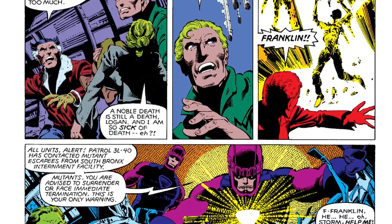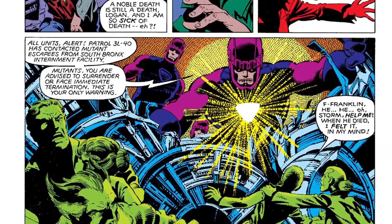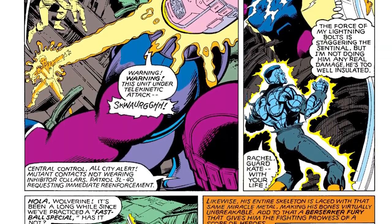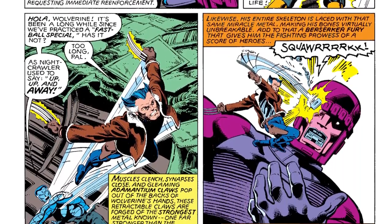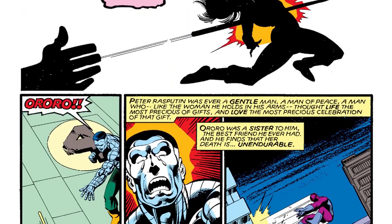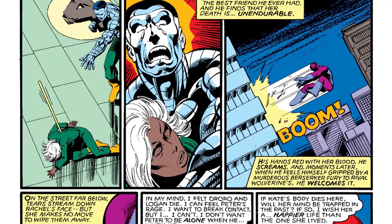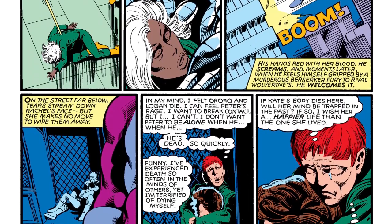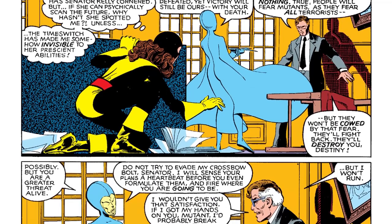Back in 2013, Wolverine helps the X-Men escape the concentration camp, but Franklin Richards is killed by a Sentinel, which calls for more of them to slay the remaining mutants. Every mutant fights to protect Rachel and Kate and give them enough time to succeed in their plan. Unfortunately, even Wolverine and Storm are killed, and Colossus is next to suffer the same fate. Rachel hides, hoping she'll last long enough for Kate to save the future.